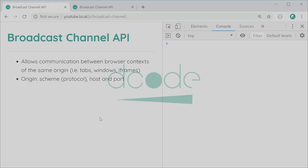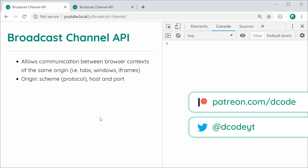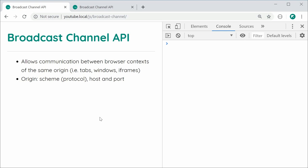So basically, this API allows you to send messages between different browser contexts, so things like tabs, windows, and iframes, as long as they're from the same origin.